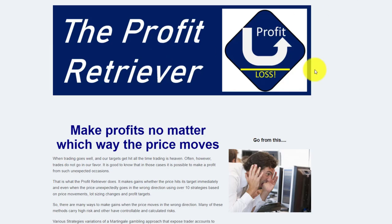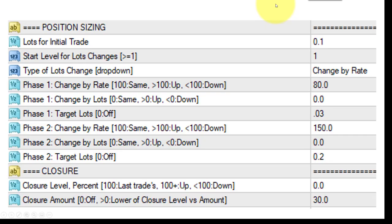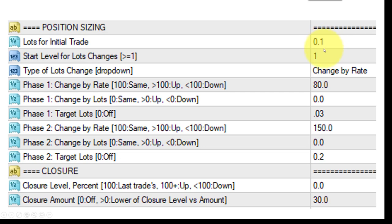This is a training video for owners of the Profit Retriever. What I'm showing here are the main settings, which revolve around position sizing — lot sizing in other words. Basically, how it works is it asks: what is the initial size you want to start trading with? In this case, with 0.01 as the initial size.